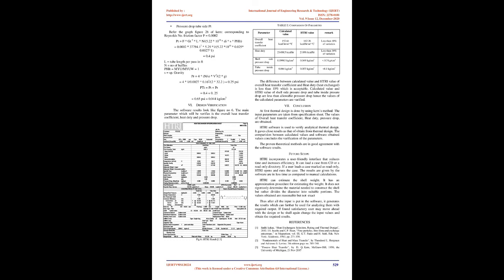Design Verification. The software results look like figure number 6. The main parameters which will be verified are the overall heat transfer coefficient, heat duty, and pressure drop. The difference between calculated value and HTRI value of overall heat transfer coefficient and heat duty (heat exchanged) is less than 10% which is acceptable. Calculated value and HTRI value of shell-side pressure drop and tube-side pressure drop are less than allowable pressure drop hence the values of the calculated parameters are verified.